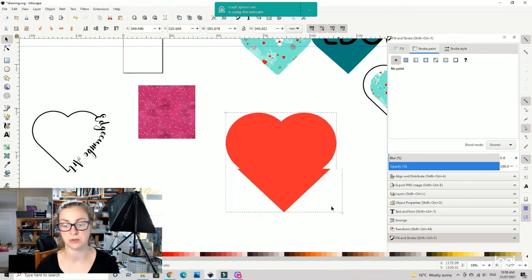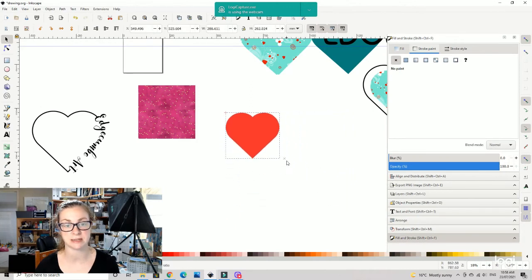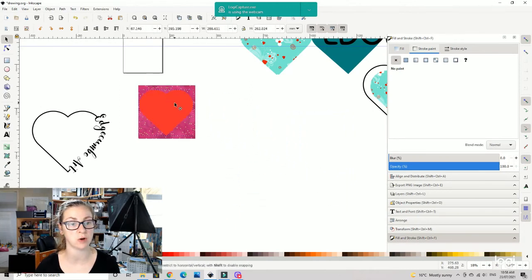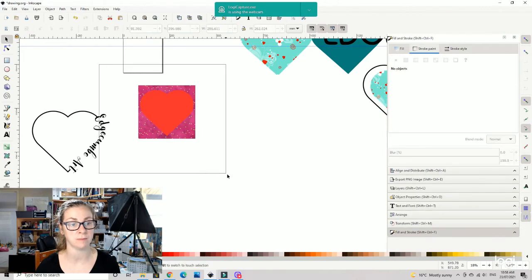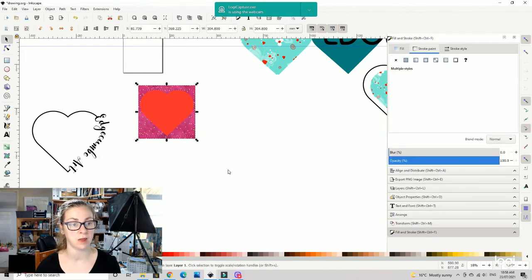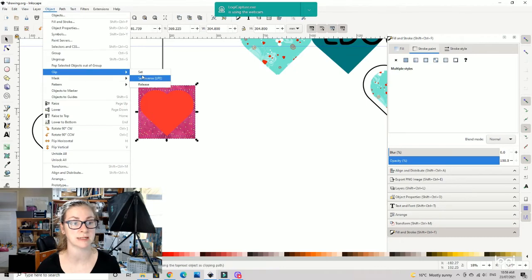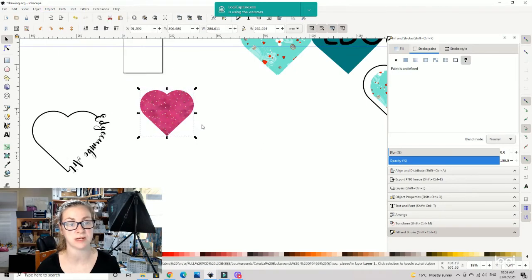We're going to reduce that down to the size we need it to be, make sure it goes to the top of the thing, select both of those, and we're going to go object, clip, and object. There we go, and there you have your little heart shape.